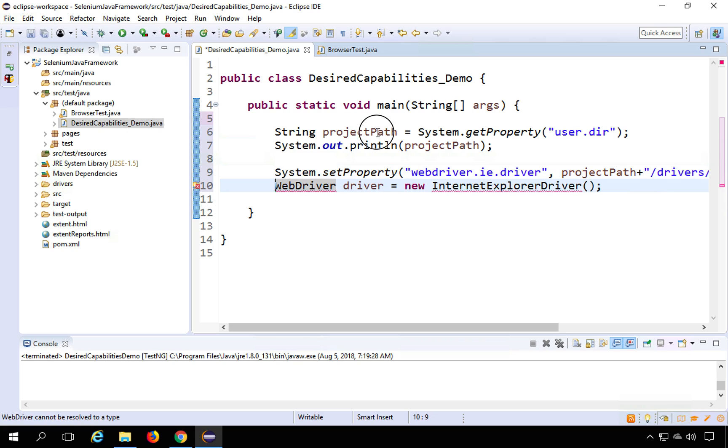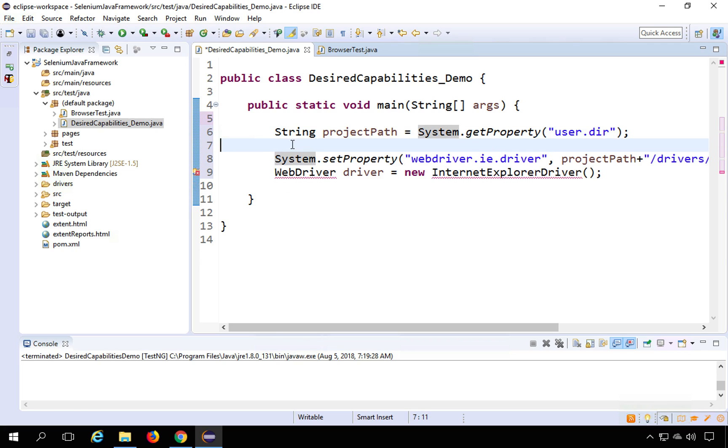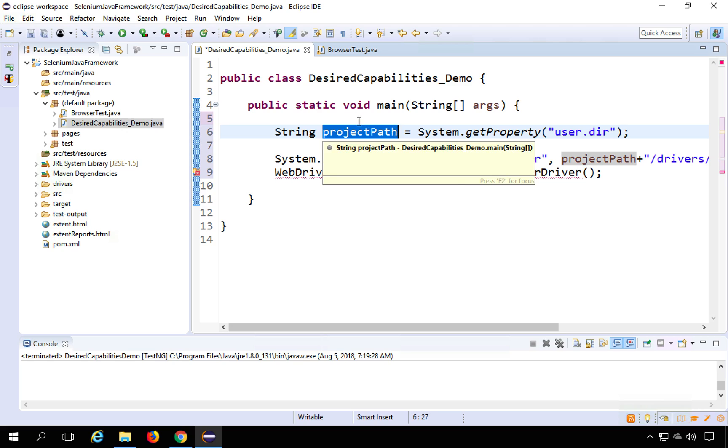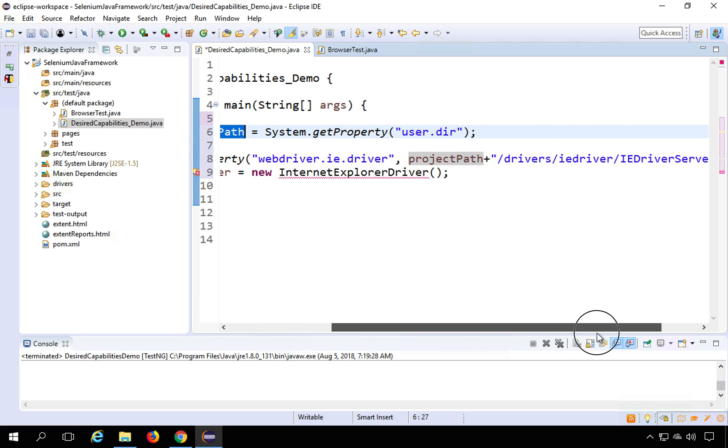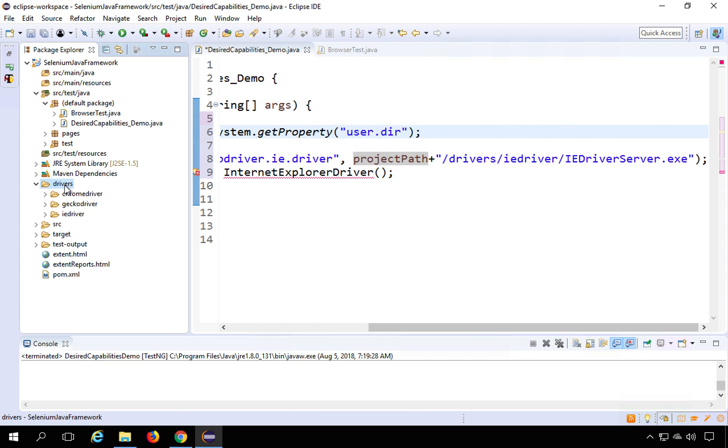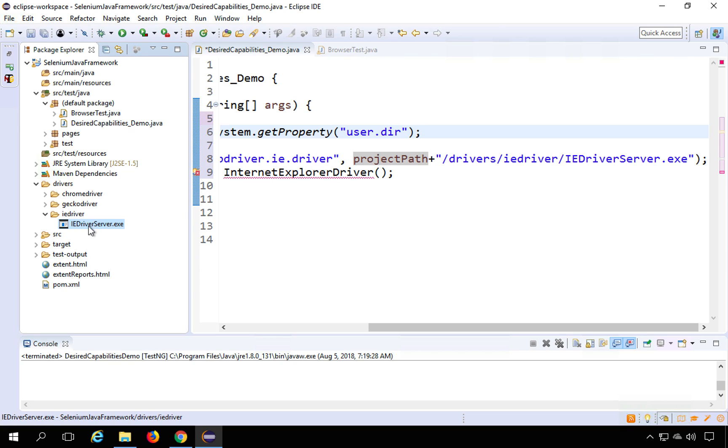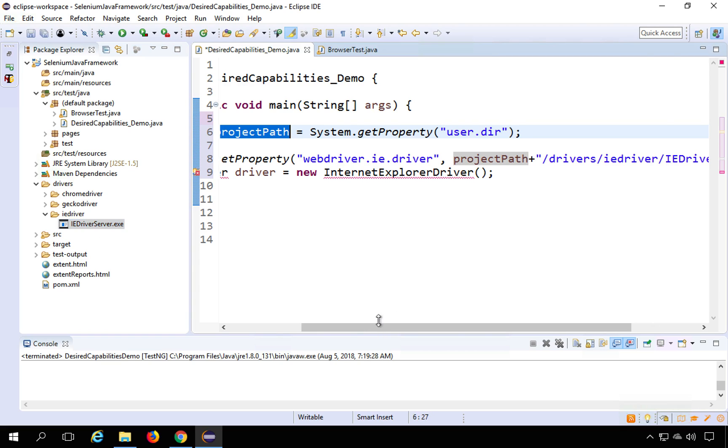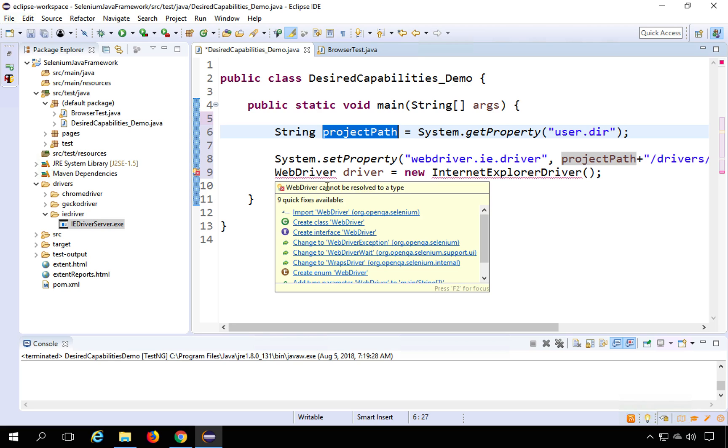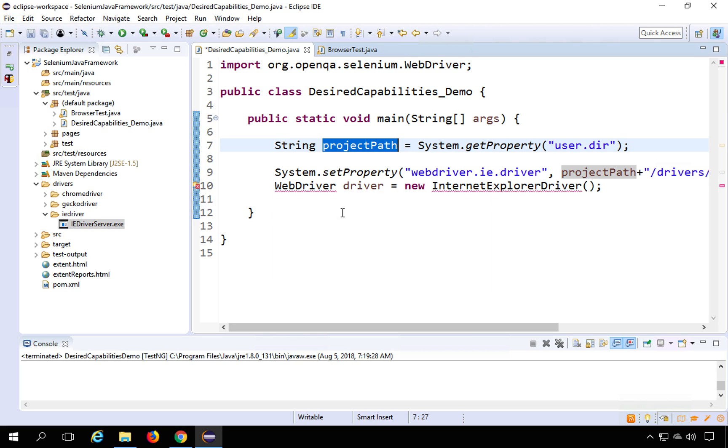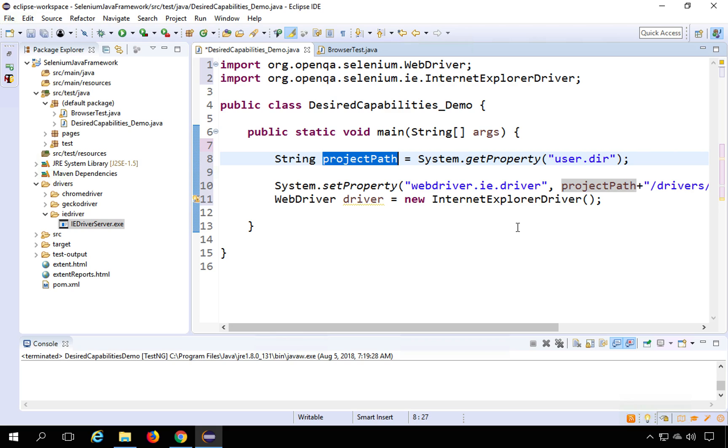Okay, so here I am getting the project path so that I get the path of my project here, which is the location of my project and I am using this here. So I am saying WebDriver.ie.driver and then setting the path for the IE driver which I have saved here. So you can see the drivers, I have this IE driver here. So I am just setting this path of the IE driver server.exe in the WebDriver.ie.driver. Okay, and then I am saying WebDriver driver equals new Internet Explorer driver. So let me import the missing imports. I will import WebDriver from here and I will import Internet Explorer again from org.openqa.